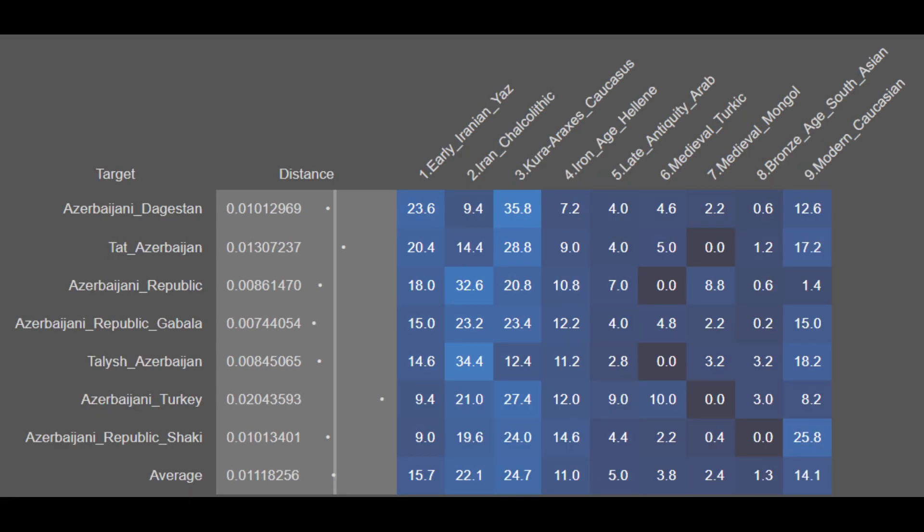Here are the breakdowns for the Azerbaijanis residing outside of Iran. They are on average 15.7% Yaz Aryan, 22.1% Iran Chalcolytic, 24.7% Khoraraxis, 11.0% Iron Age Hellenic, 5.0% Late Antique Arab, 3.8% Medieval Turkic, 2.4% Medieval Mongol, 1.3% Bronze Age South Asian, and 14.1% Modern Caucasian. The Azerbaijanis outside of Iran are largely very similar to the Iranian Azerbaijanis, though they do have elevated amounts of Caucasian as well as Medieval Mongol and Medieval Turkic ancestry compared to other modern-day Iranians. These results prove that on a genetic level, the Azerbaijanis from outside of Iran are largely of Iranian genetic descent, though with elevated Caucasian and East Asian ancestry.